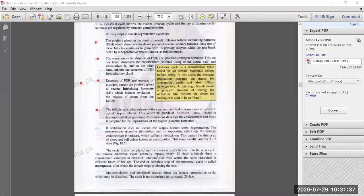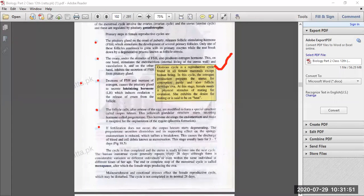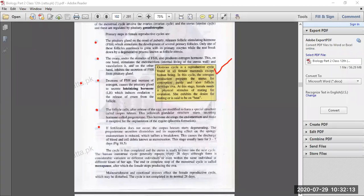The progesterone hormone secreted from the corpus luteum develops the endometrium and makes the uterus receptive for the implantation of the zygote and placenta formation. In the presence of this hormone, zygote implantation in the uterus is facilitated. After implantation, the placenta supplies nutrients and oxygenated air to the developing embryo and excretes waste material.